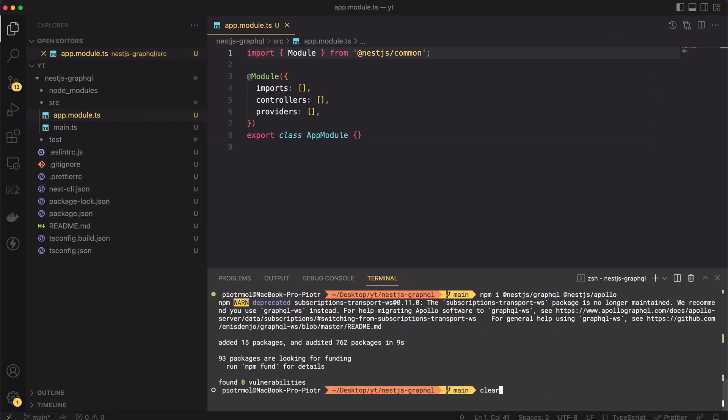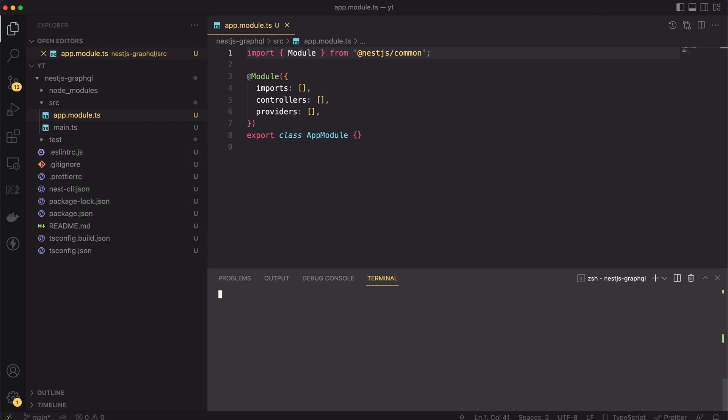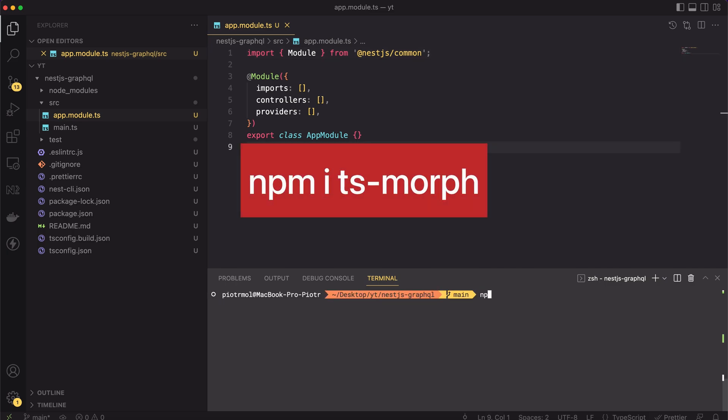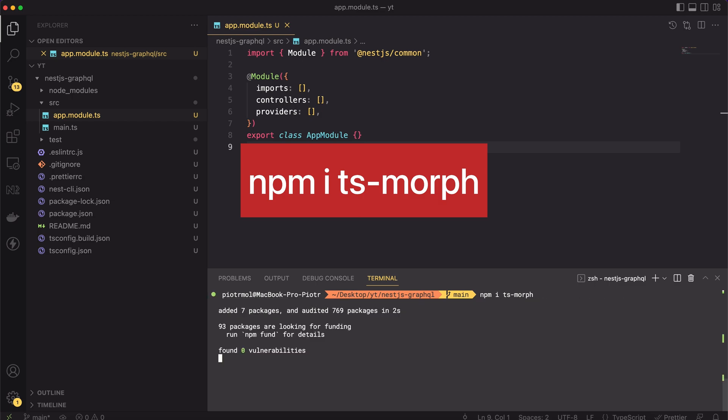Now, one more important thing. When using the schema-first approach, we have to install one more package that is not described in the documentation. We have to install the ts-morph package to support the schema generation. So, let's type npm install ts-morph. Great.